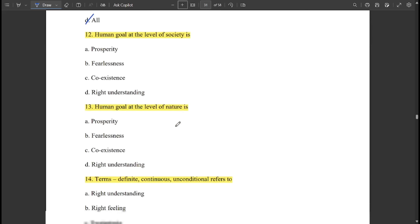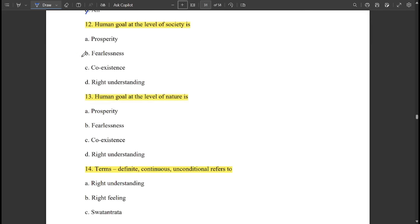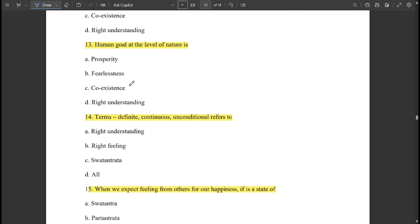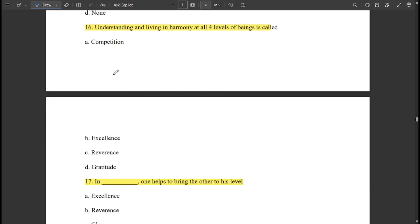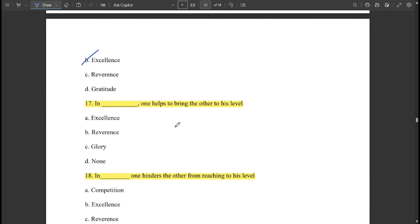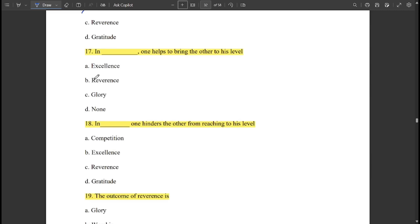Human goal at the level of society is called 'fearlessness.' Human goal at the level of nature is called 'coexistence.' The terms definite, continuous, and unconditional refer to right understanding, right feeling, and swatantrita. When we expect feelings from others for our happiness, it is a state of paratantrita.